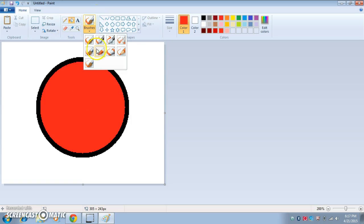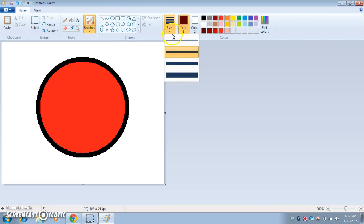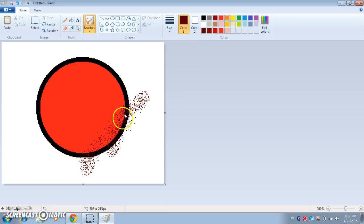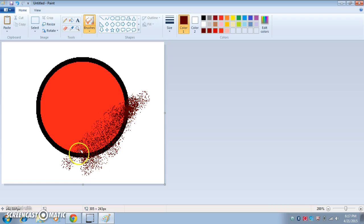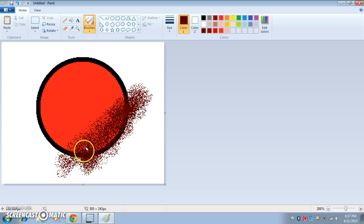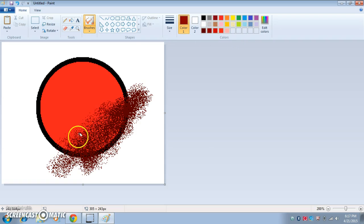And then change your brush to the spray paint. And take the darkest color. Make sure it's full-size. Take the darkest color and just put it across. It doesn't matter if it gets outside the lines. So yeah, keep on doing this. And yeah, so that's my... And then you take the second lightest color and do this.